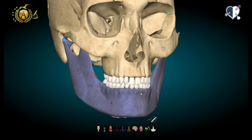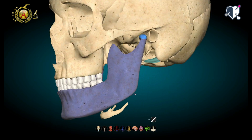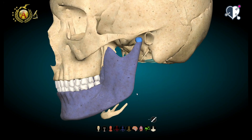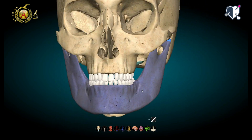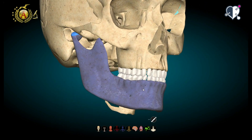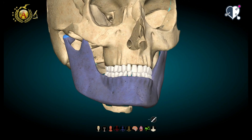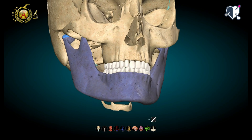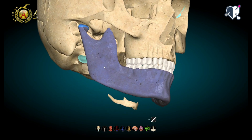Anatomy, Musculoskeletal System: Mandible and Hyoid Bone. In this video, we are going to speak about two mobile bones of the skull, the mandible and the hyoid bone.